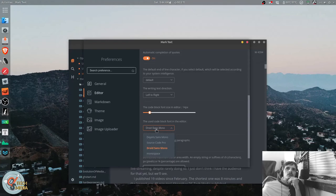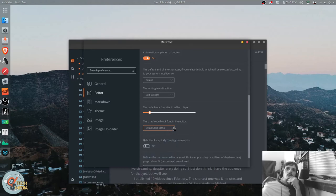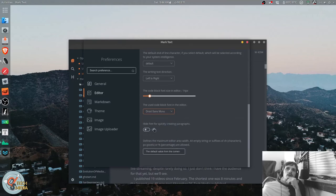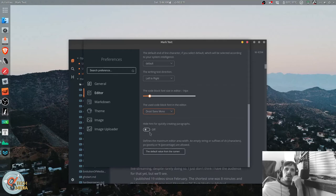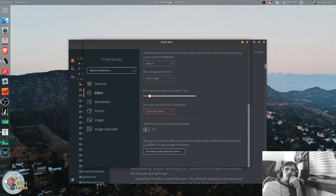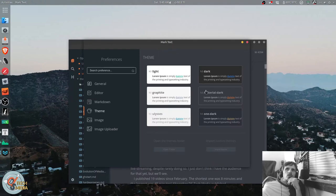And you can choose between Deja Vu, Sans Mono, Source Code Pro, Droid Sans Mono, or Monospace. Or the block font in the editor. You can hide hint for quickly creating paragraphs, which is what the add symbol is. Change how your bullet lists appear with a plus, a minus, or an asterisk. And this changes how your ordered lists are set. And this of course is the themes.